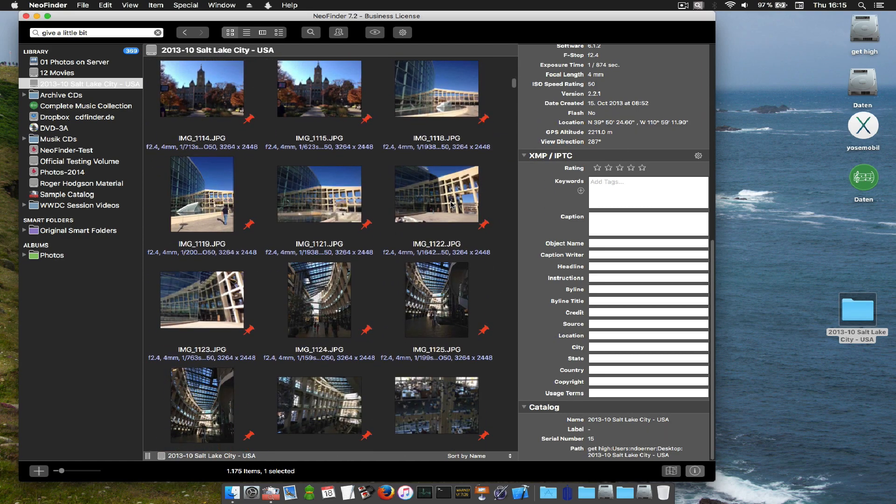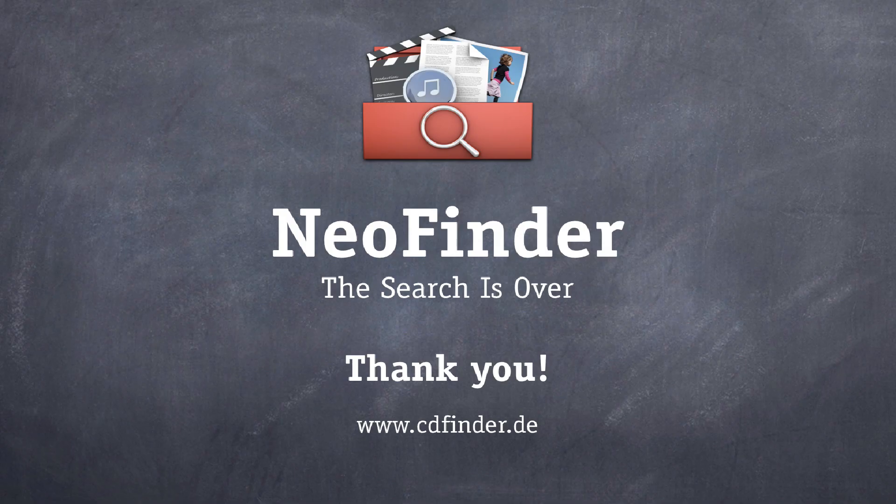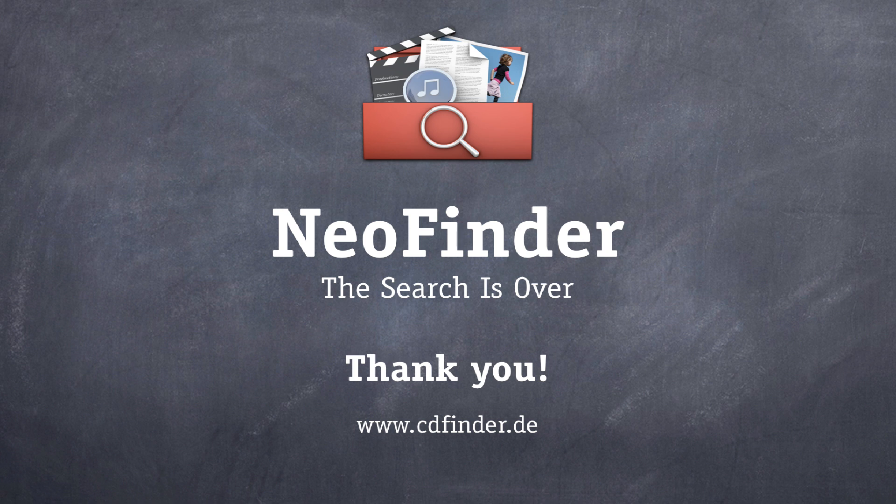And we will soon have more video tutorials for you. And there already is an excellent NeoFinder user's guide and other cool resources in the help menu of NeoFinder. And now enjoy your amazing disk library manager in NeoFinder. Thank you.